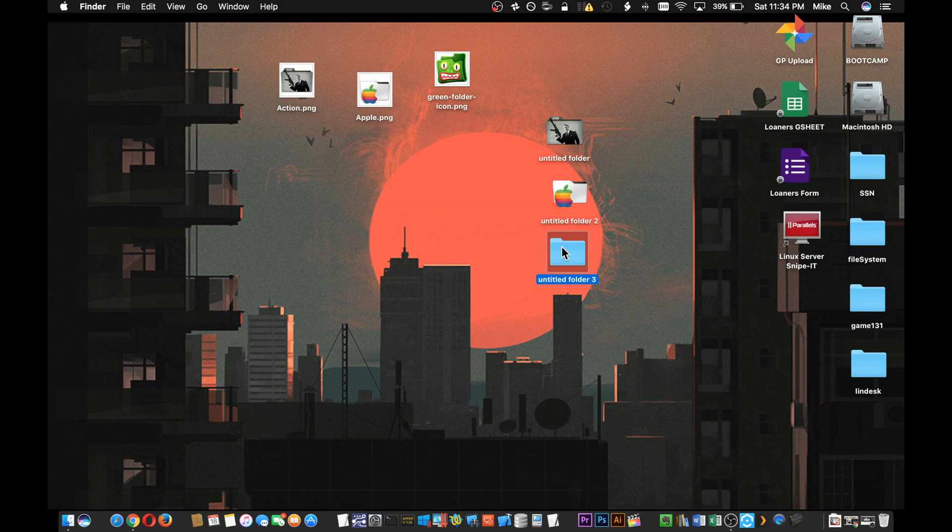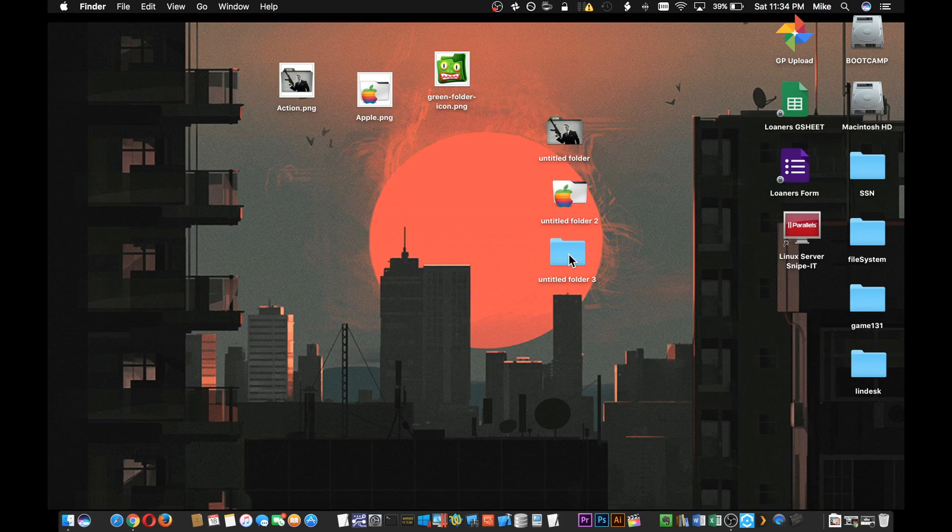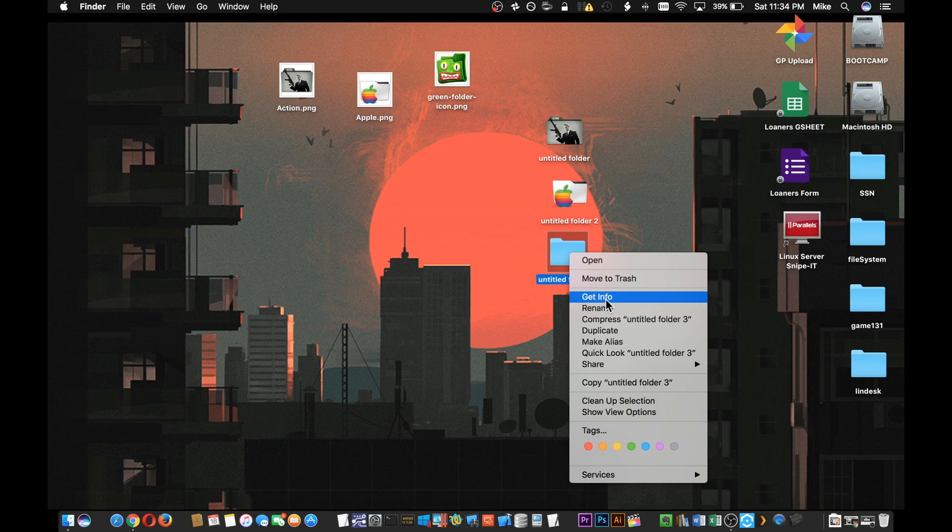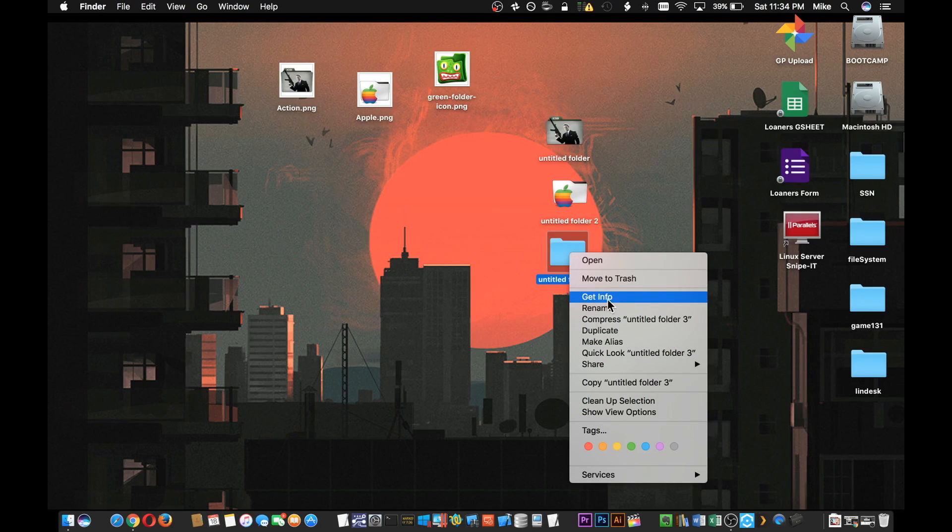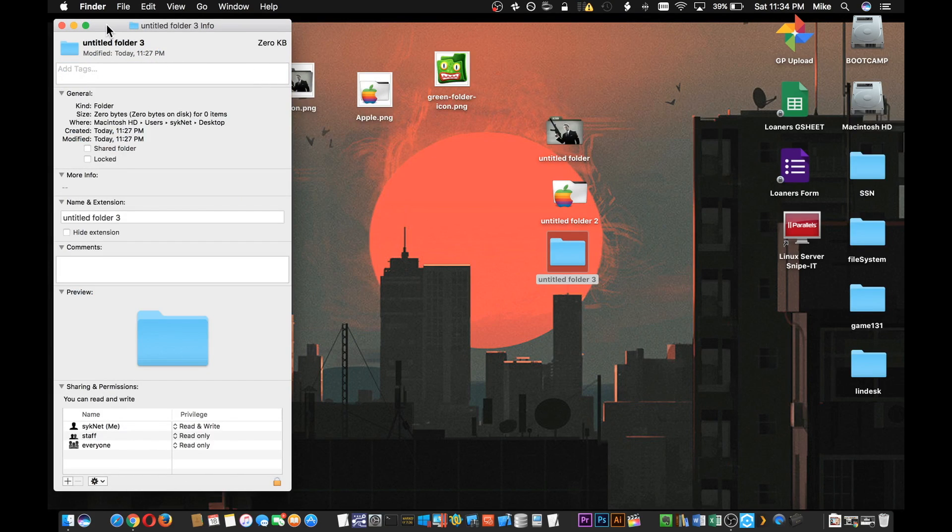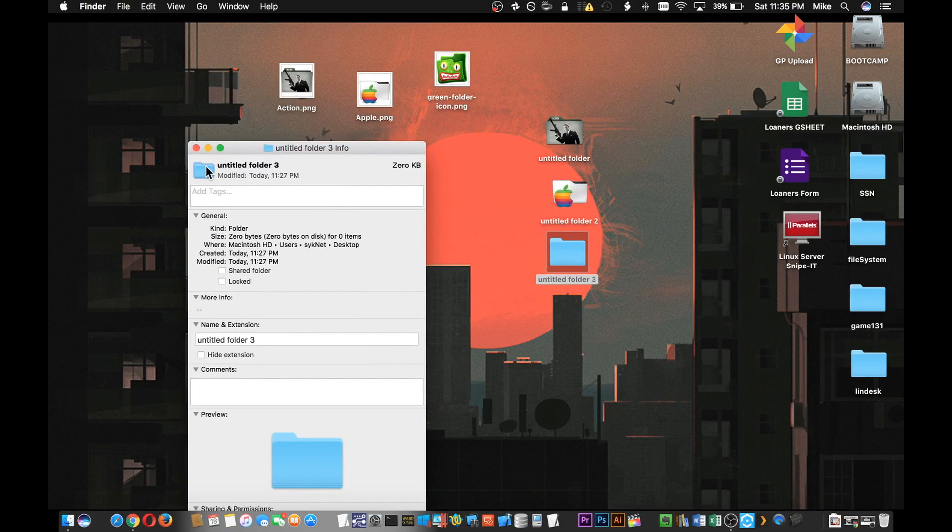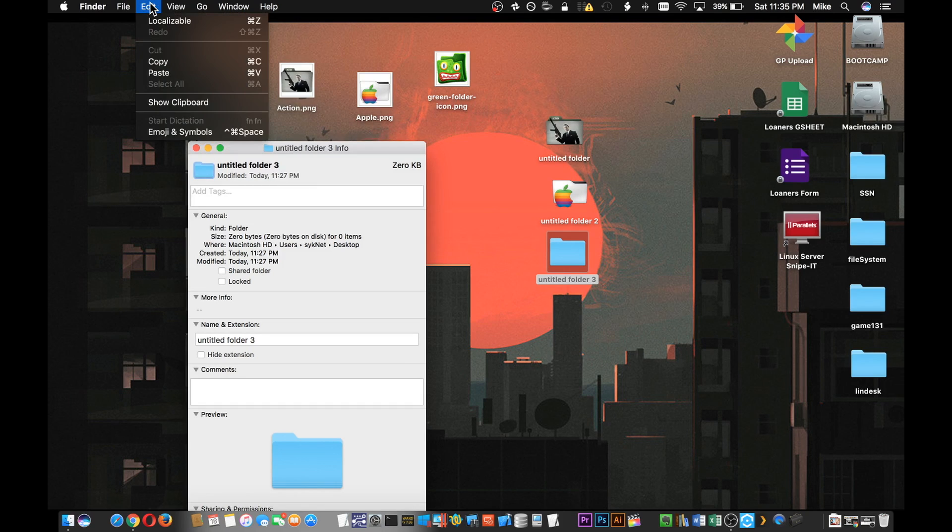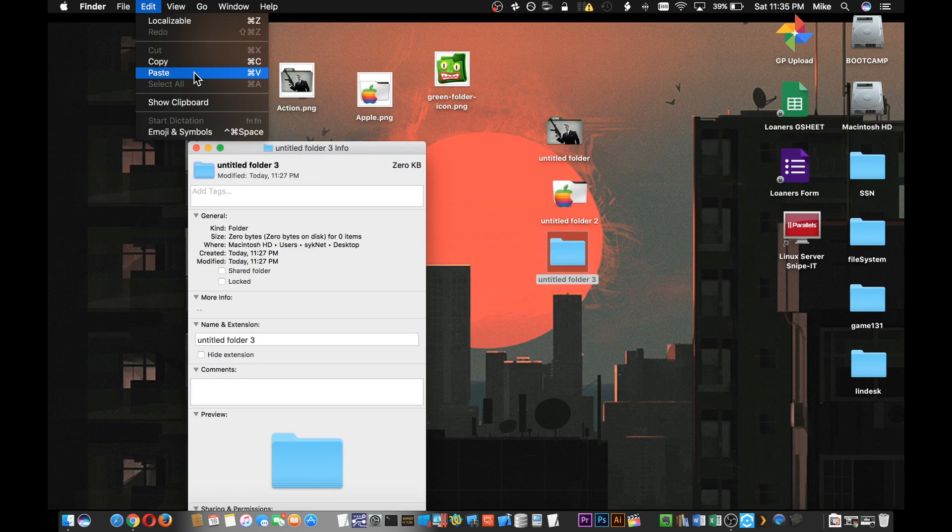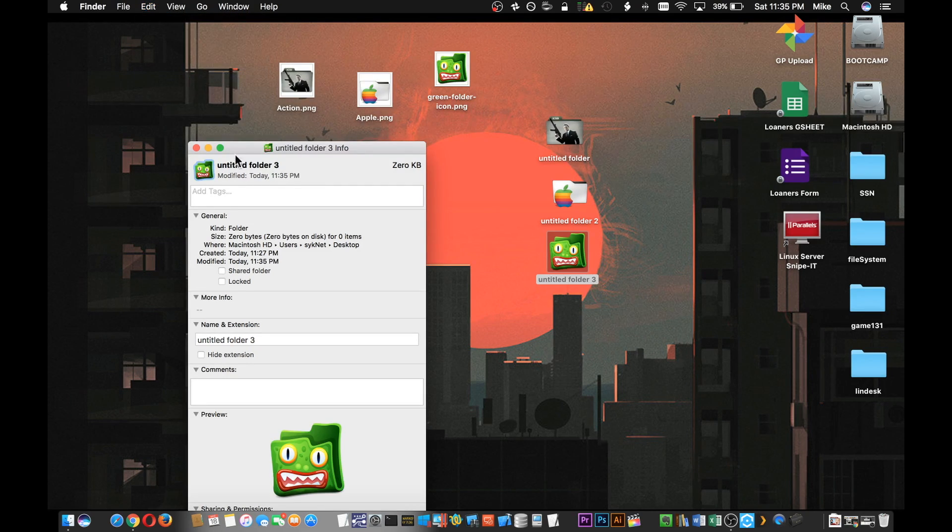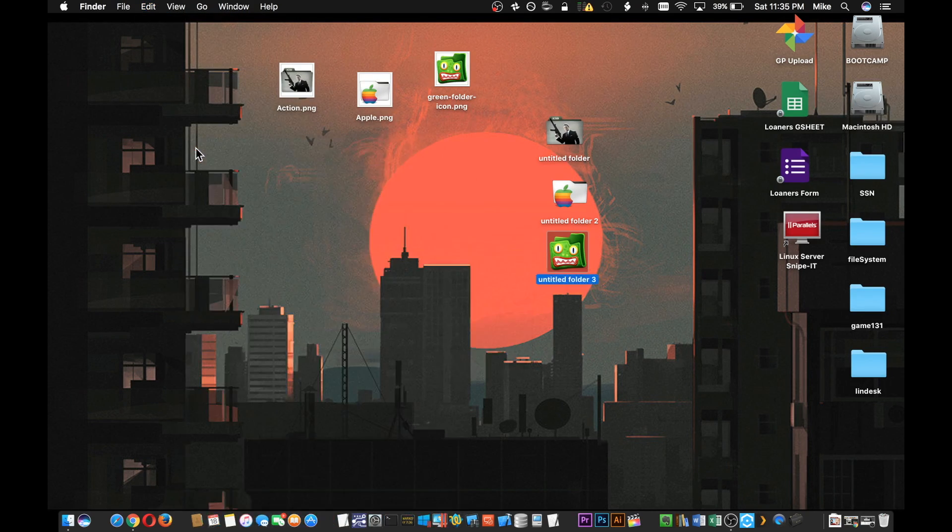Once you have that up, you press Get Info. Same follows, click on the little blue icon in the top left, Edit from the menu and Paste. And there you go guys, simple as that.